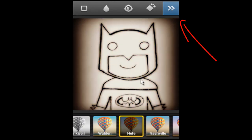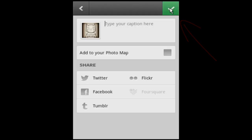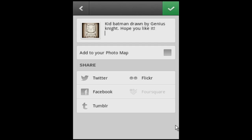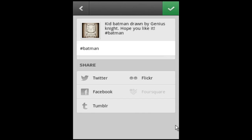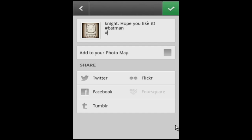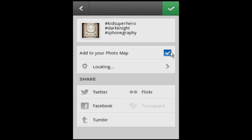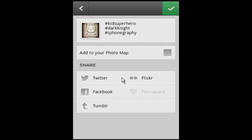Click OK after your desired selection. Add a suitable caption for your photo. Add suitable tags to your caption. Add a photo location or enable a sharing platform as desired.